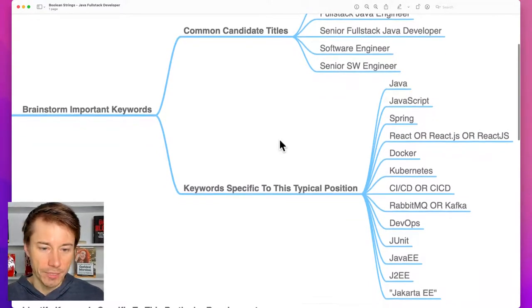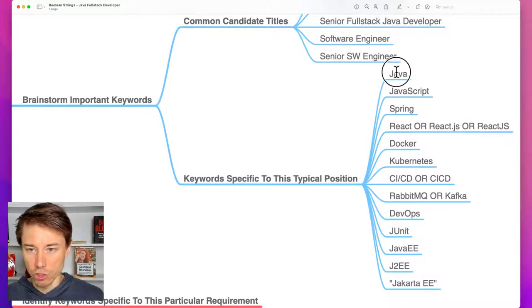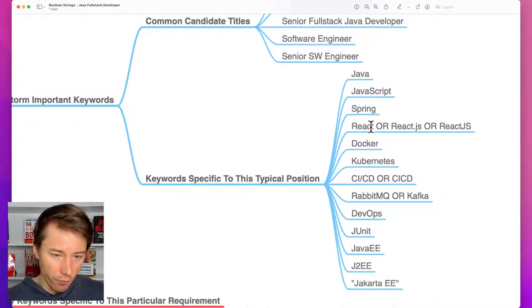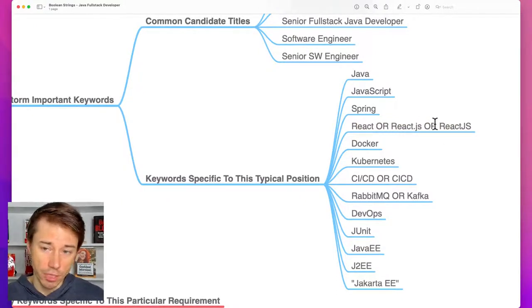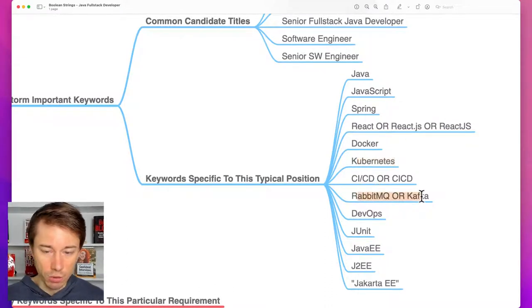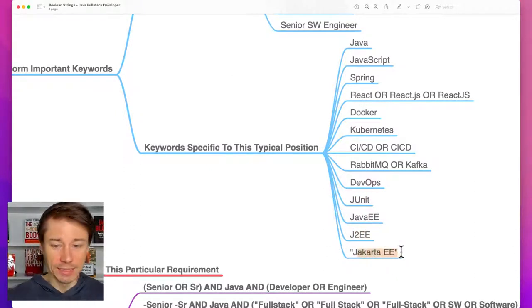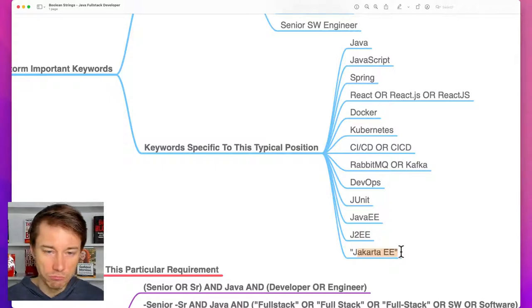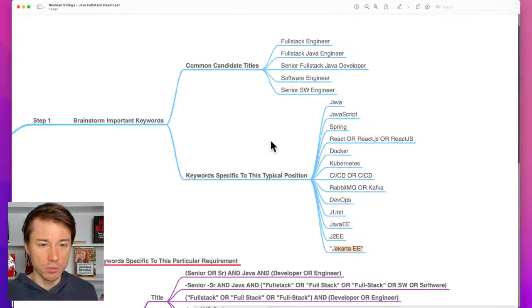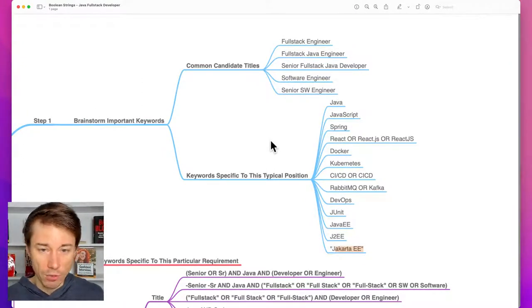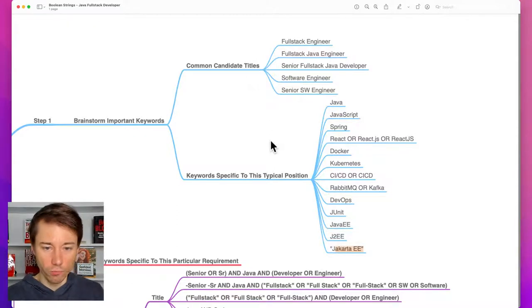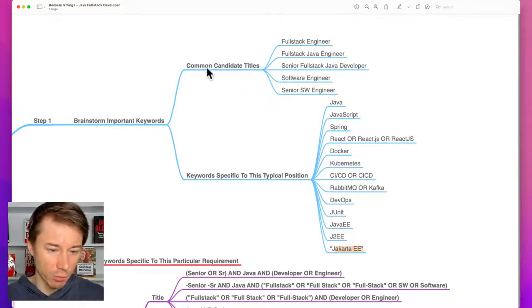Keywords specific to this typical position include: Java, JavaScript, Spring. Since we're looking for a full stack developer who uses React, also React or ReactJS or ReactJS without the dot, Docker, Kubernetes, CI/CD, RabbitMQ or Kafka, DevOps, JUnit as the testing framework, Java Enterprise Edition, J2EE, and Jakarta EE — which is the newer name for Java Enterprise Edition. Even when I get a requirement for a very specific position like a Java integration architect, I go through the same steps.